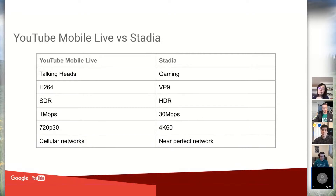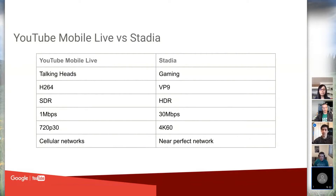YouTube mobile live runs on cellular networks, so we have to worry about losses and adapting quality, resolution, and frame rate. But Stadia runs from a Google cloud network sending to the YouTube cloud, so it's a near-perfect network. We really don't have to worry about packet losses even though we're dealing with 4K 60fps, 30 megabit HDR content.